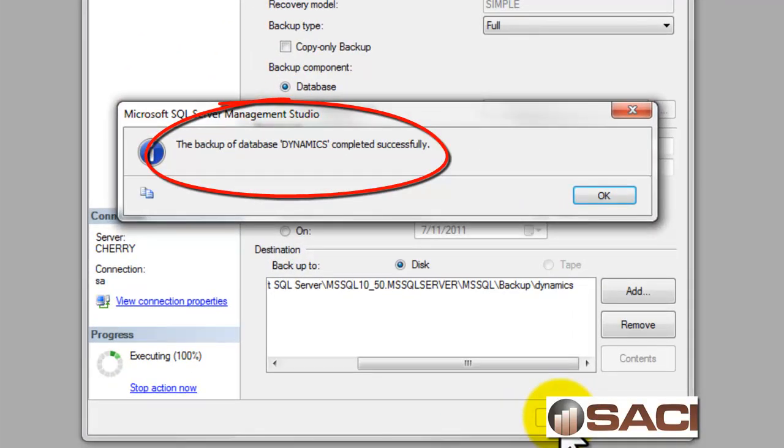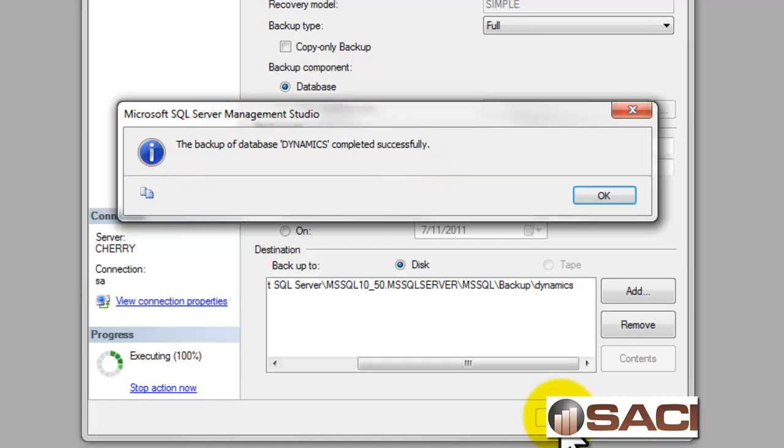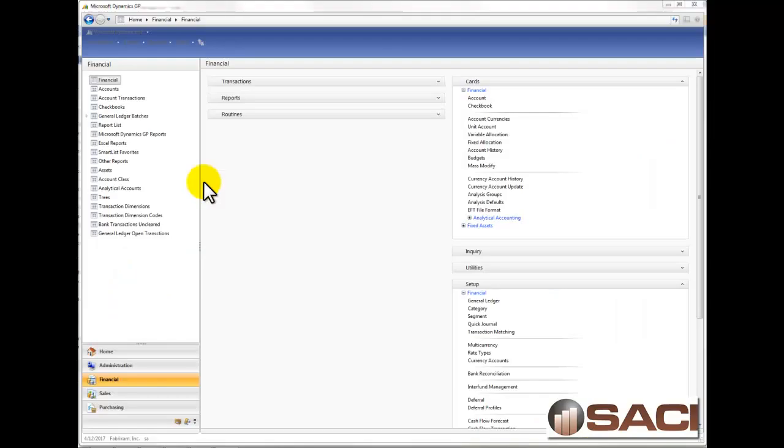Those are the minimums that you need to do to backup. Now that file is out there that could be restored if we need it, and it's a good, safe way to do it.